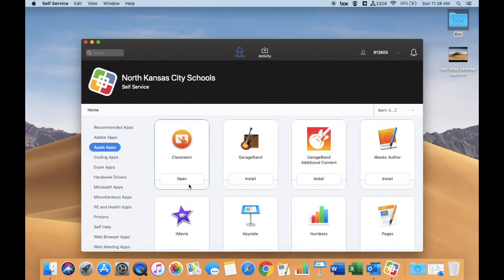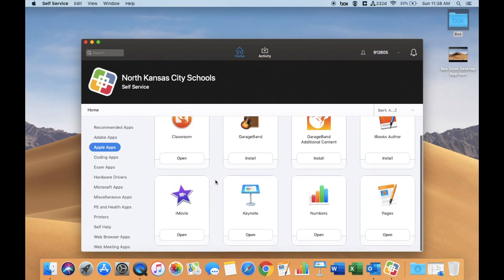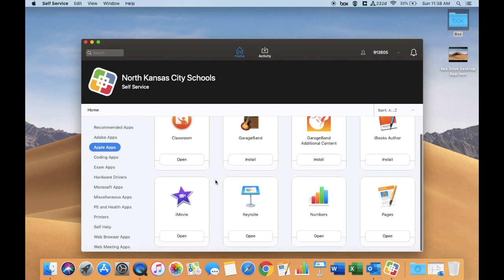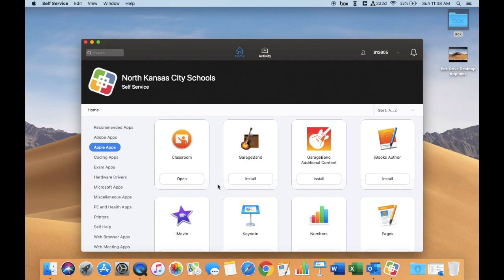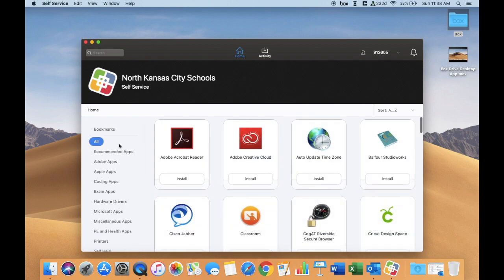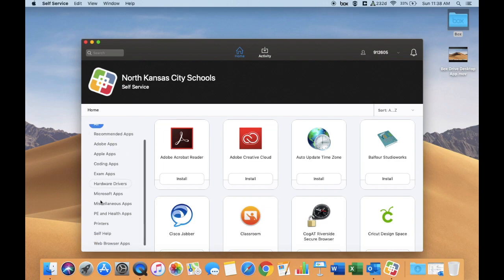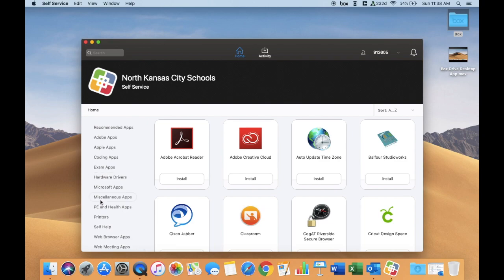I would also recommend going into the Apple apps and getting Keynote, Numbers, and Pages for your device as well. Depending on what content area you teach or what types of coursework you are enrolled in, you may also see other apps that you need to install so you can utilize them to teach or to learn with. That is how to access Self-Service and get the district-provided software.